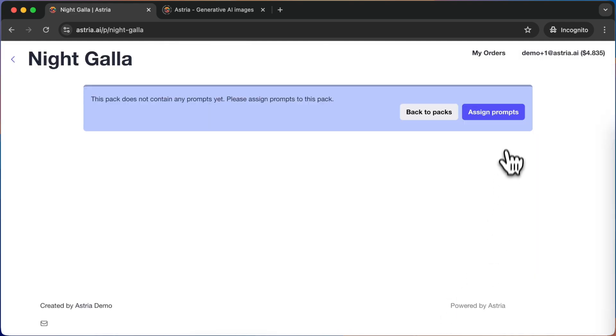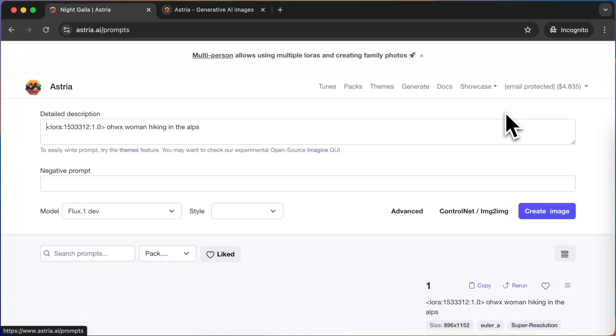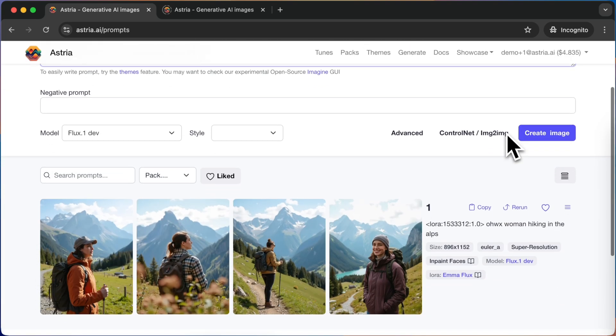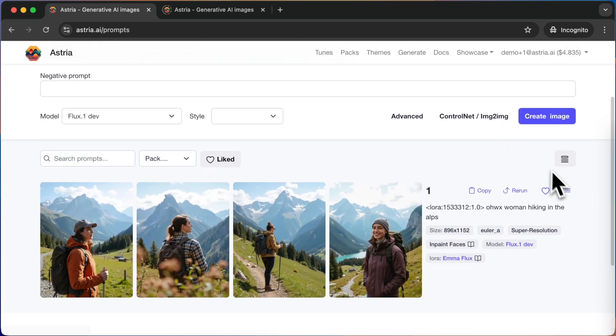Step 2: Add prompts to your pack. Since we already have one prompt for our Emma model, we can assign it to the pack.